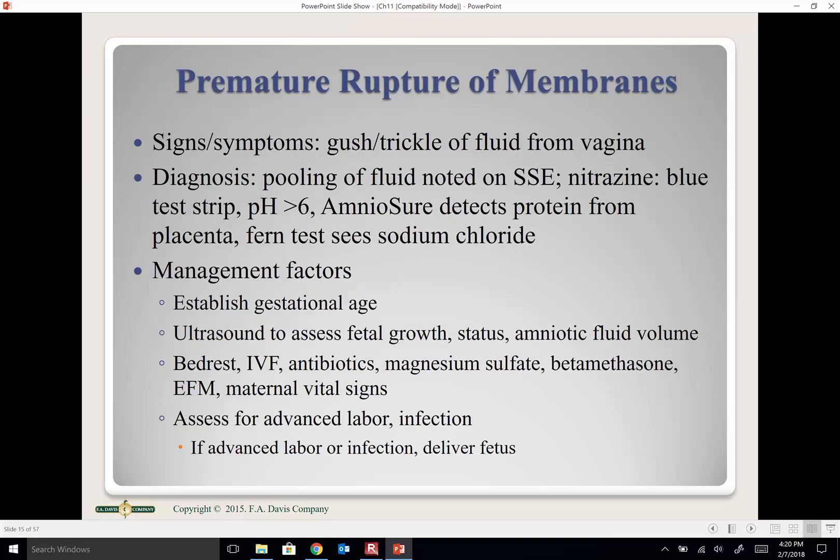Preterm premature rupture of membranes (PPROM) means the same thing — ruptured membranes without contractions — but the woman is preterm, under 37 weeks. This is the most common diagnosis for antepartum inpatients. Some patients may be as early as 23 weeks. We keep these women pregnant as long as possible, as close to term as we can, as long as there are no signs of infection in mom or baby.